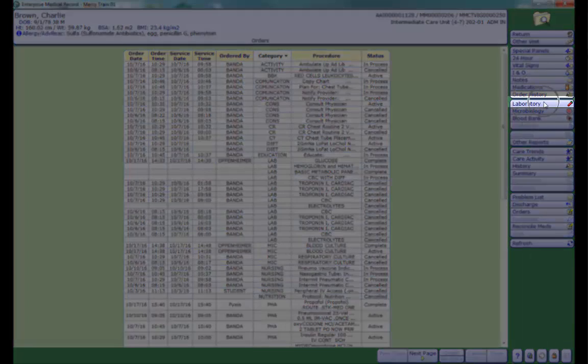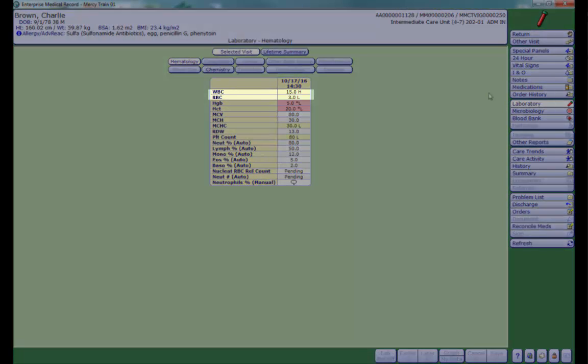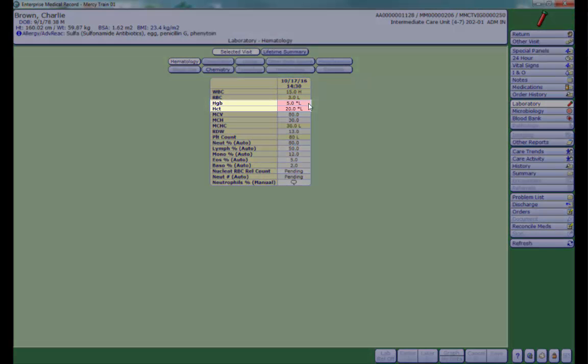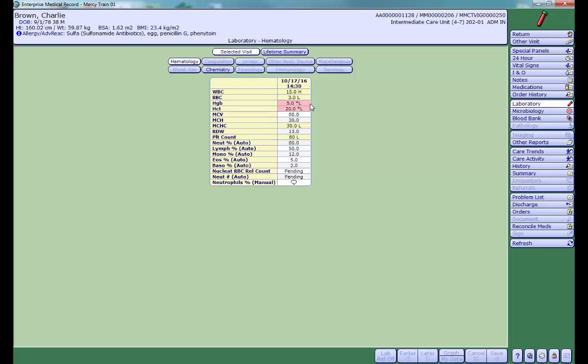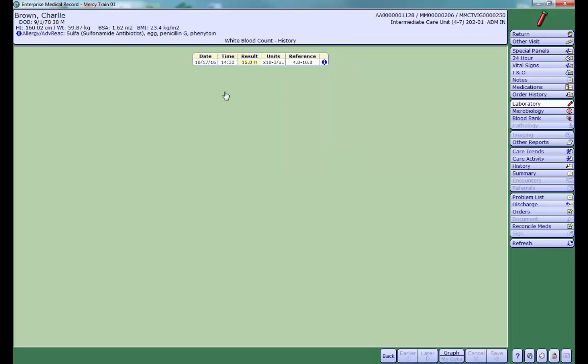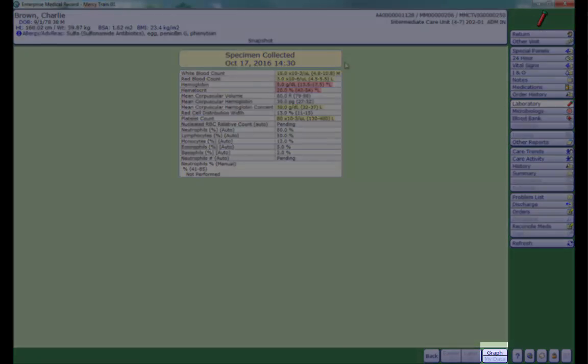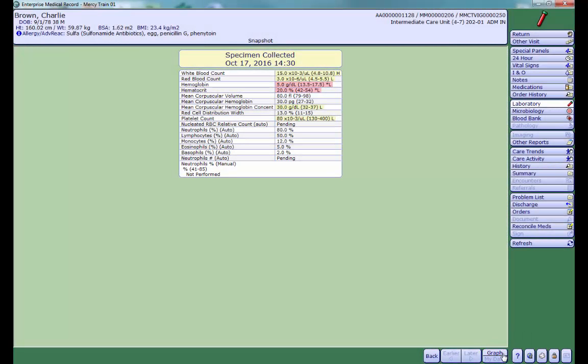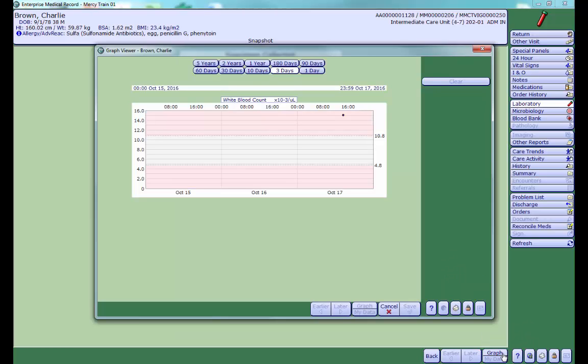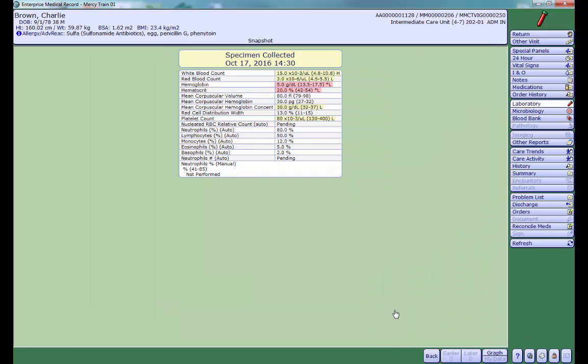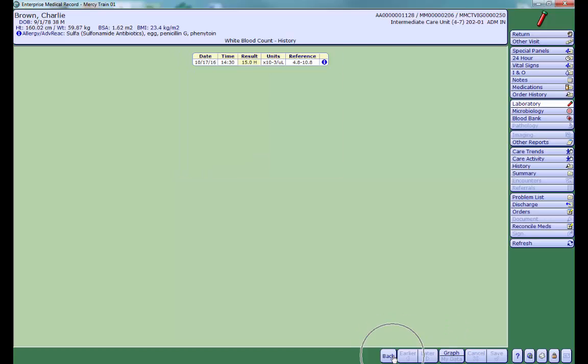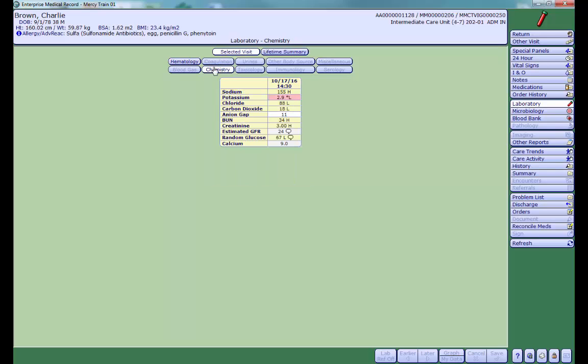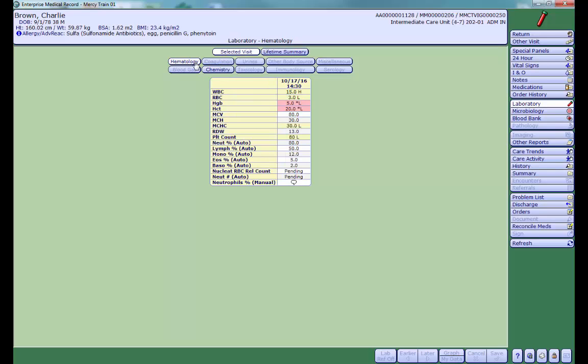The Laboratory tab displays labs that have been resulted. Values highlighted in yellow are abnormal and values highlighted in pink are critical. Click on the name of the test for more information. Click on the blue eye for even more information. The Graph button at the bottom of the screen allows you to see data trends. You can filter your lab results by using the tabs at the top of the screen. You can also view the lifetime summary for your patient's labs by clicking on the Lifetime Summary tab.